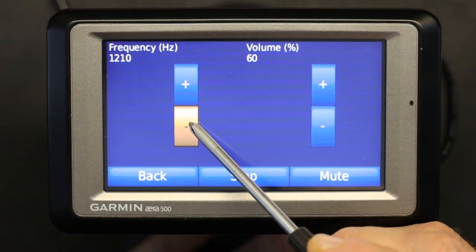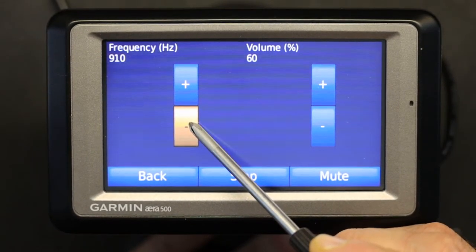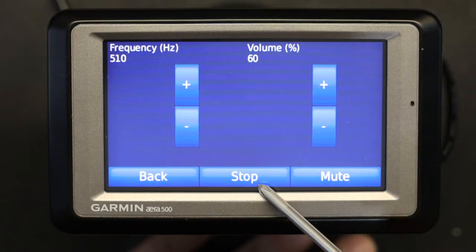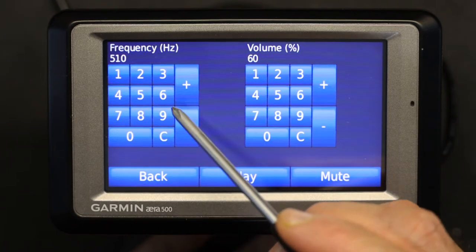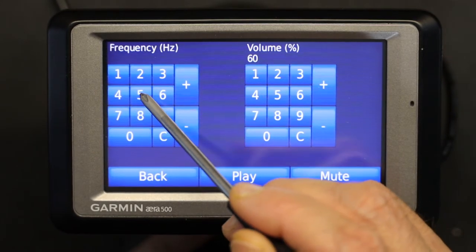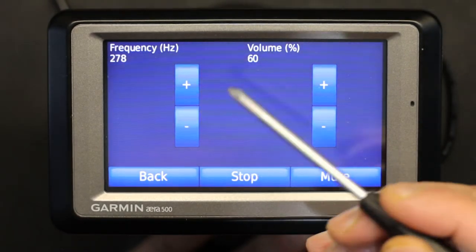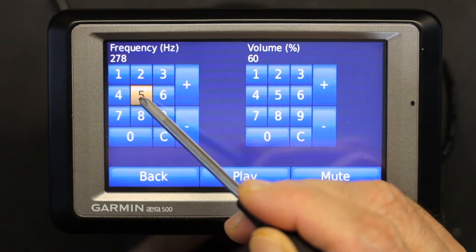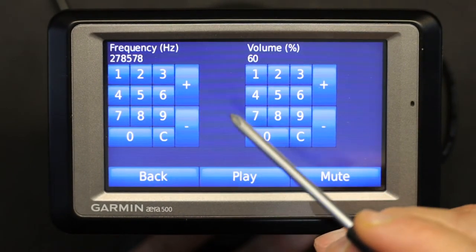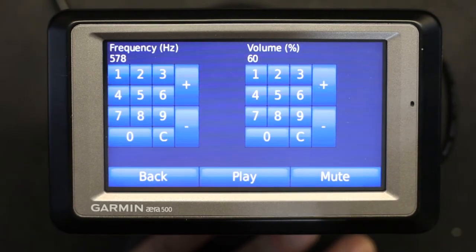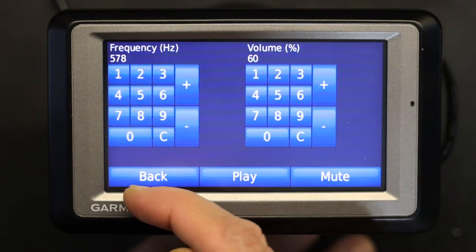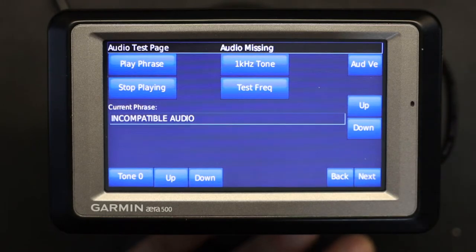Usually the frequencies at which speakers vibrate and crack are the lower frequencies. You can play with that and also enter a specific frequency to test it — for example, if you want to test at 578 Hz, you just type in 578 and then click Play to hear it. Then click Stop.